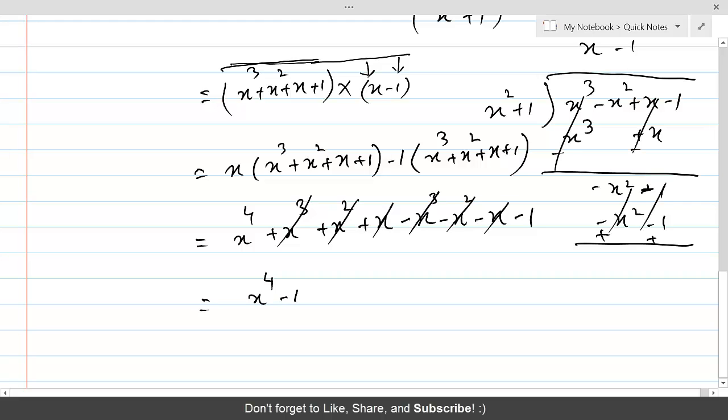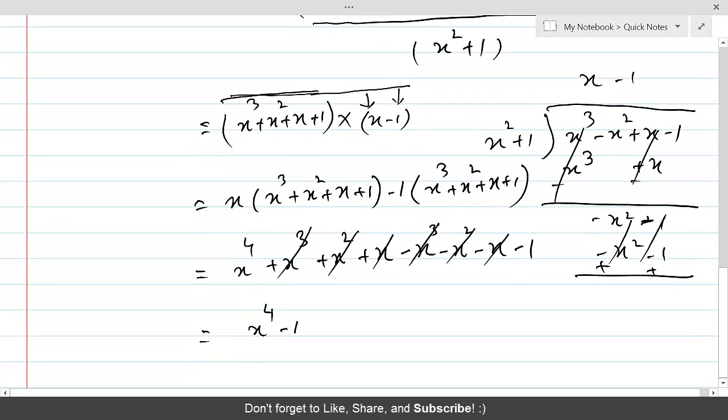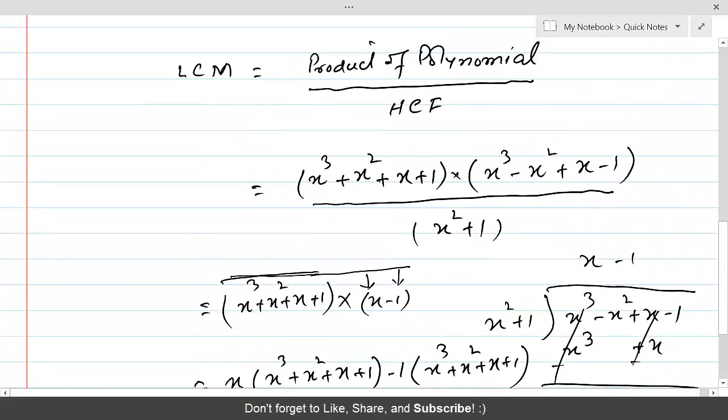This is the LCM by using the division method. Thank you.